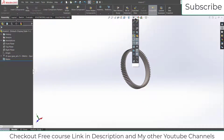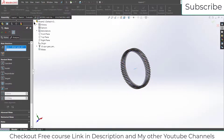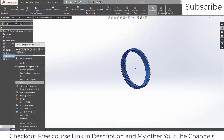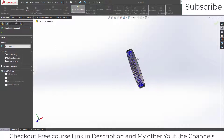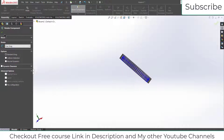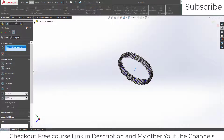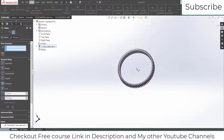Now go to View and click on Temporary Axis. Go to Mates, select this axis and select the front plane of it. As you can see I'm getting an error, so what you need to do is first right-click on this gear, click Float to undo the mating part. After that go to your Mates and try again.